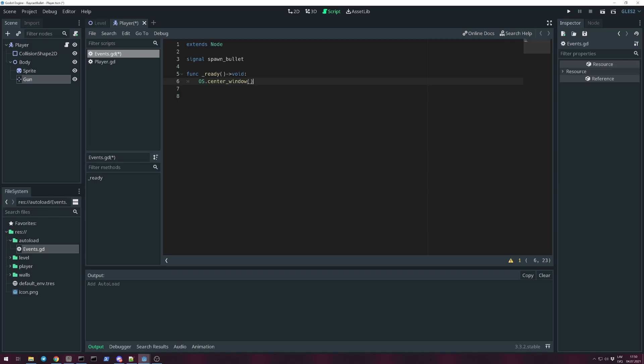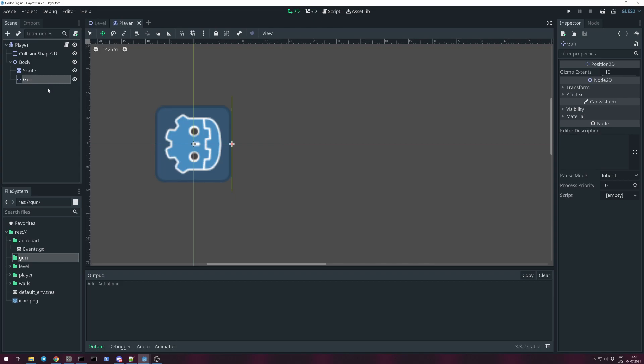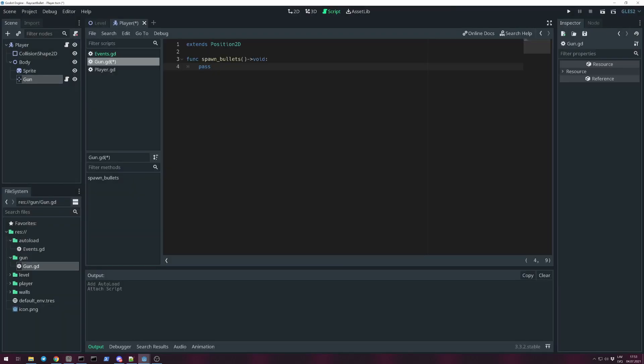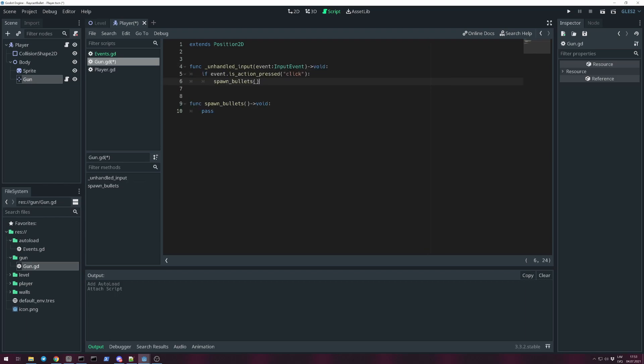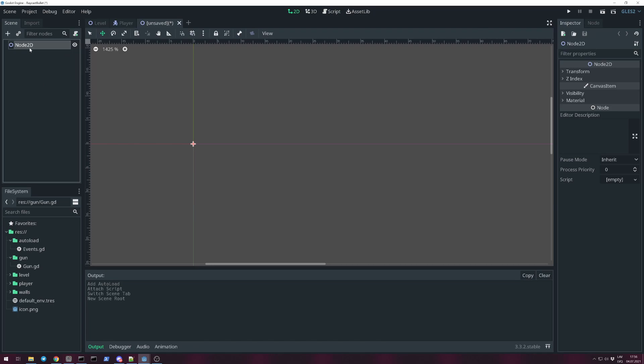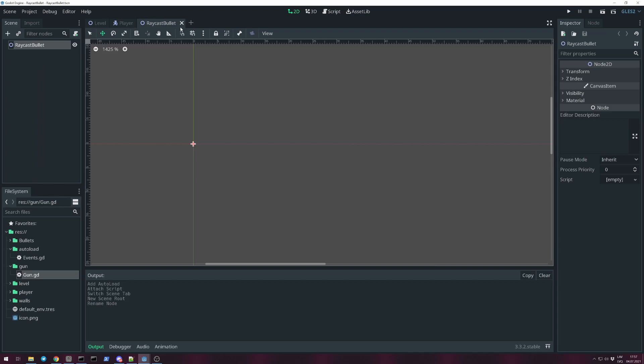Let's create a folder for gun and give a script for our gun. Create a function that we will use for spawning bullets and call this function when we press a mouse button. Create a scene for the bullet. We need a 2D scene for this. Call it ricochet bullet, save in its own folder. We need to preload this scene in the gun.